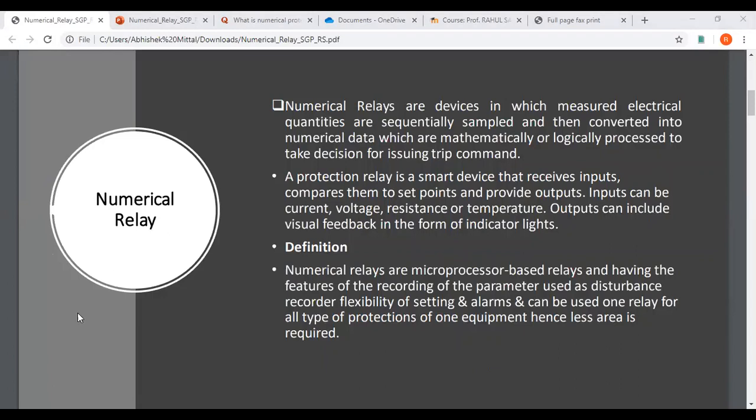What are numerical relays? Numerical relays are basically those devices in which measured electrical quantities are sequentially sampled and then converted into numerical data, which are mathematically or logically processed to take a decision for issuing a trip command.